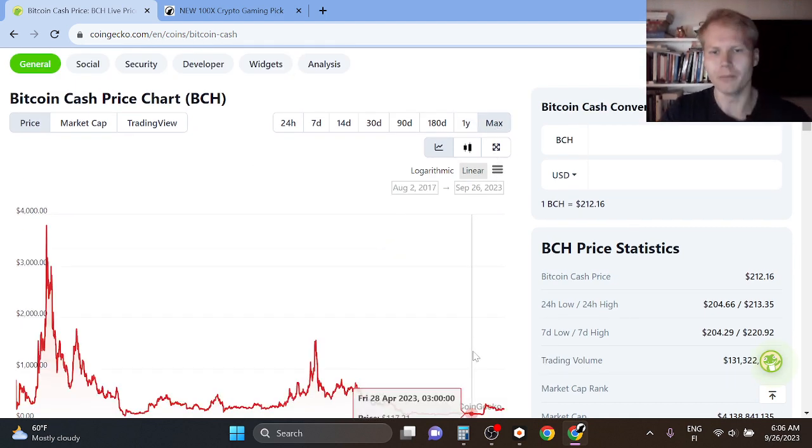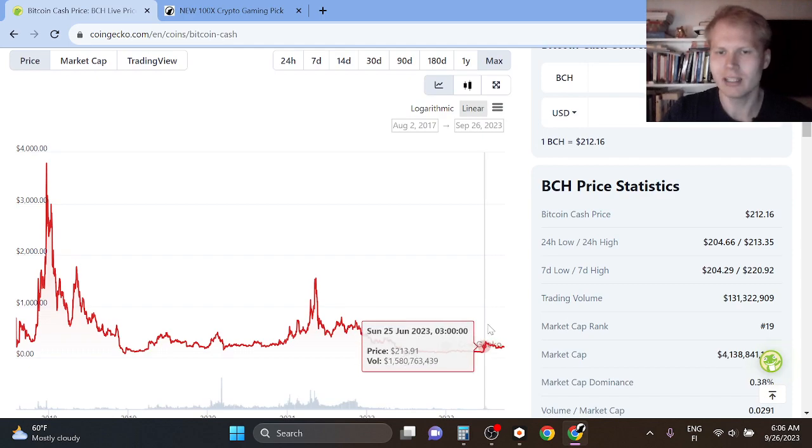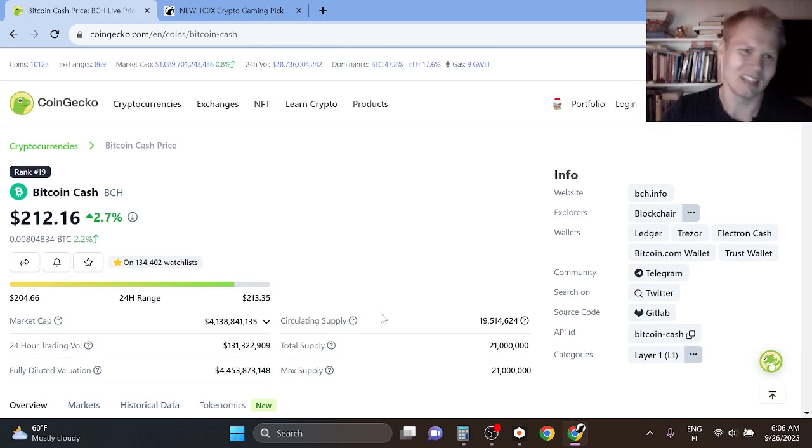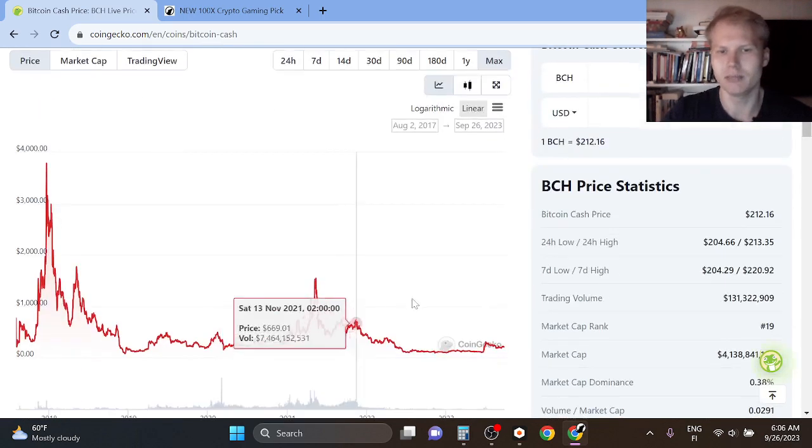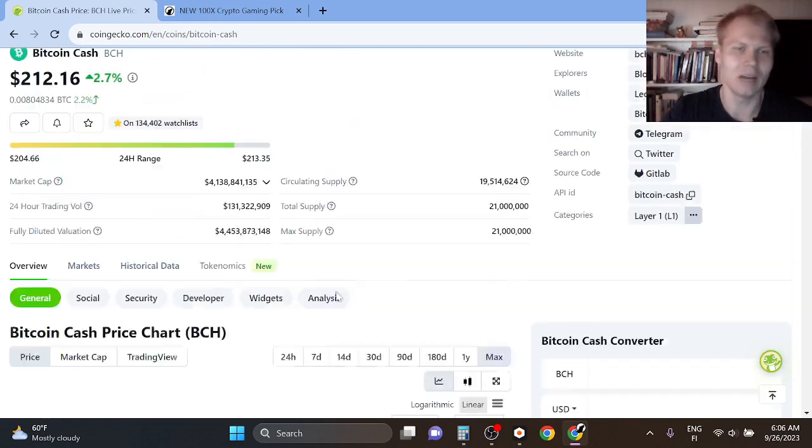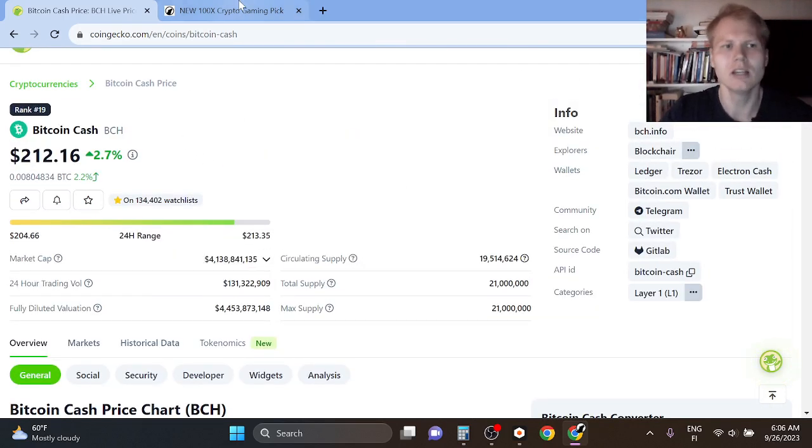So this is not my favorite project, but it can still go up in the next bull run I think 3 to 5x. That's basically what has been happening here, but I think the upside is too low gains for the risk.